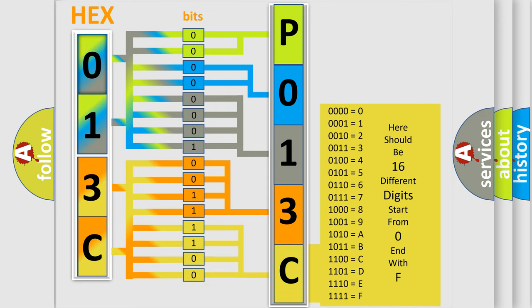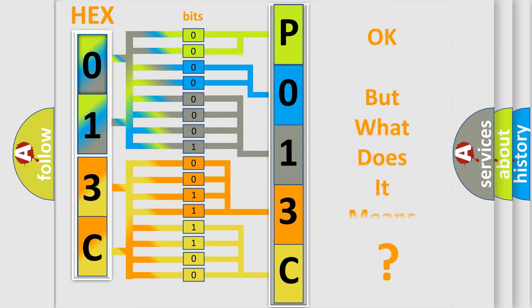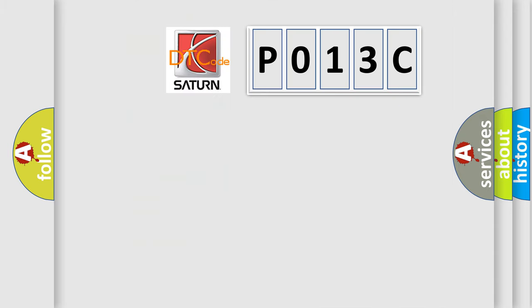We now know in what way the diagnostic tool translates the received information into a more comprehensible format. The number itself does not make sense to us if we cannot assign information about what it actually expresses. So, what does the Diagnostic Trouble Code P013C interpret specifically for various car manufacturers?